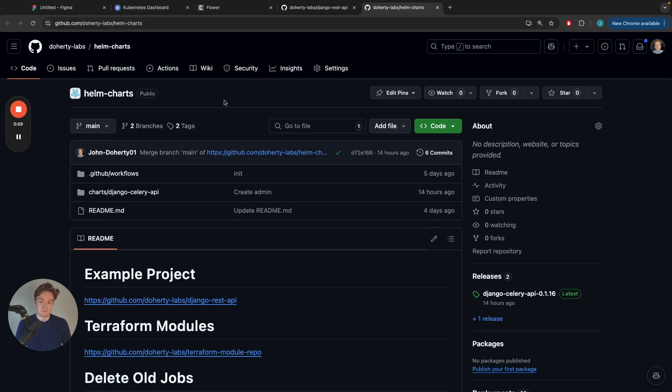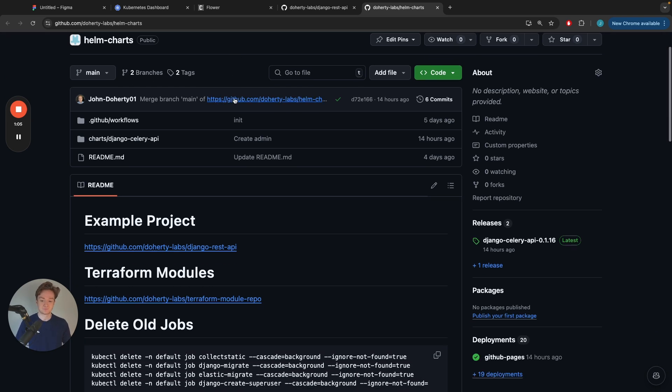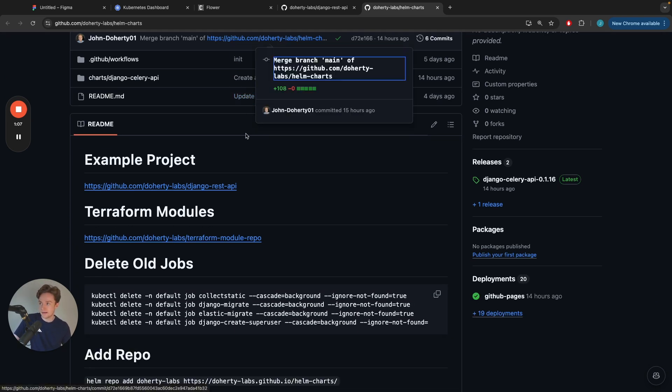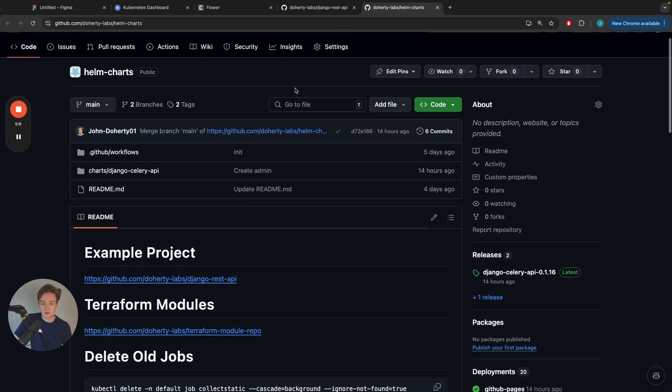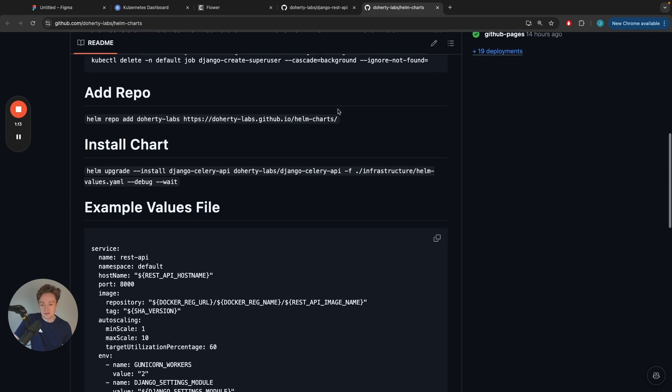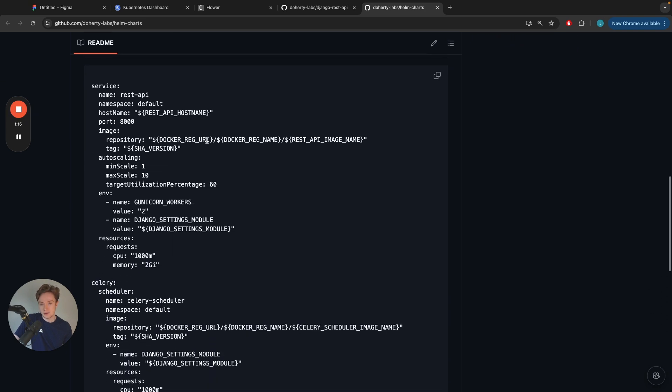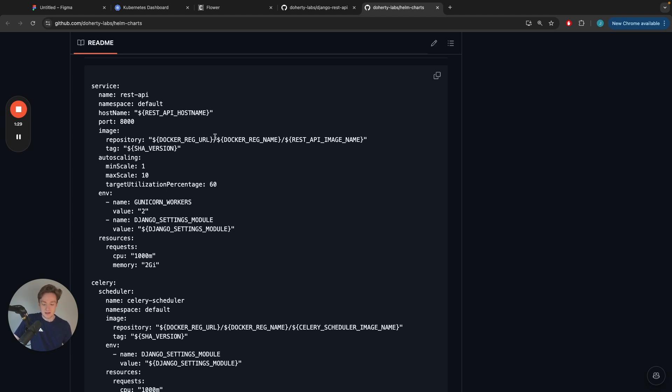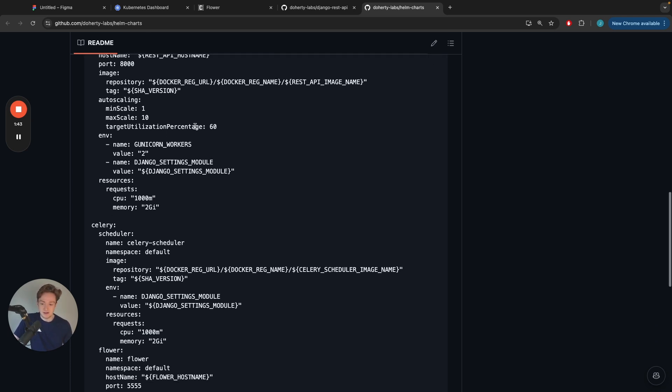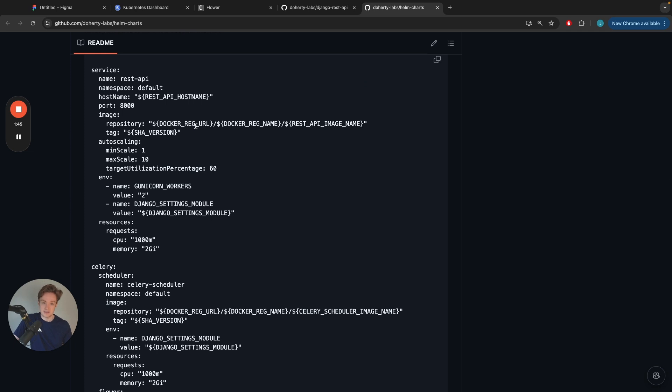The thing that I have also included in the video description is this Helm charts repository. A Helm chart is a way of defining a reusable YAML configuration for Kubernetes. You give it a set of inputs and it will basically template a YAML file for you. It just makes it very reusable. This is a Helm chart that I would use on my own personal Django projects. You can use this Helm chart as part of your GitHub Action Runner deployment process. You just need to provide a set of inputs and it will take care of everything for you.